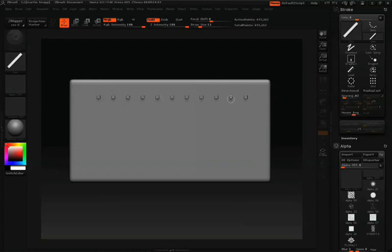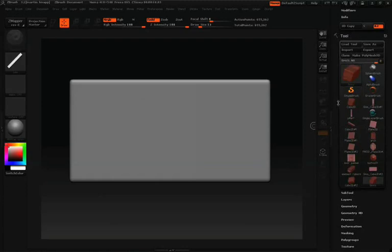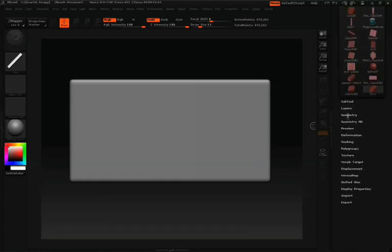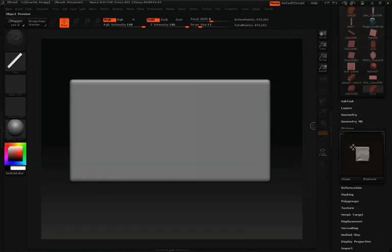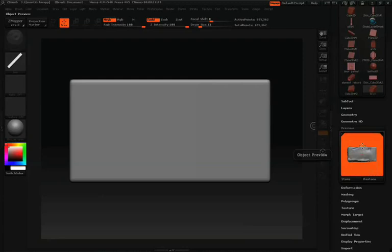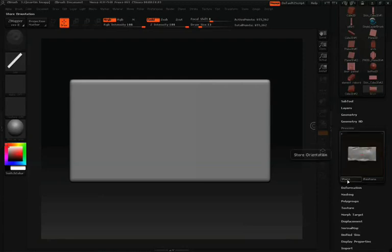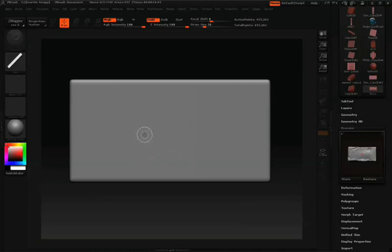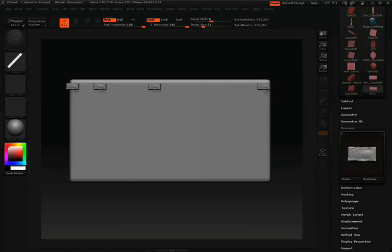You'll notice when I draw these bricks across the surface we're not really getting the brick shape. That's because it's not aligned properly. In our tool options, we'll scroll all the way down to preview, open that up, and this is where you can click in this window and drag to align the brick, and then click store.